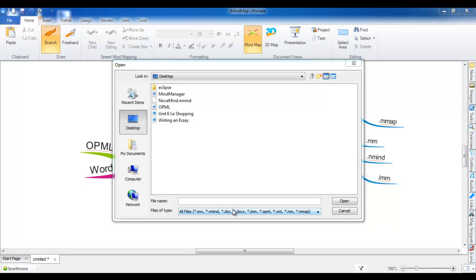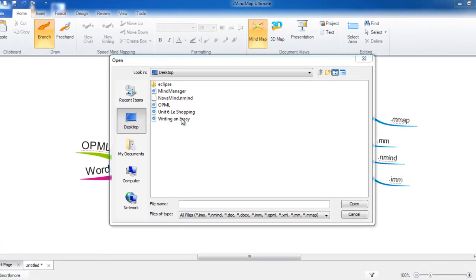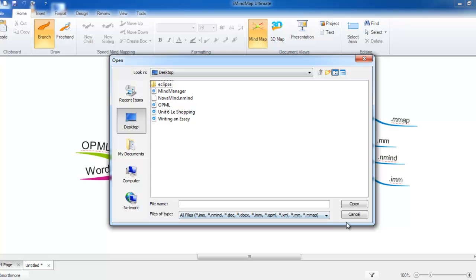I will begin by introducing imports from other MindMap formats. iMindMap supports imports from MindManager, NovoMind, FreeMind and iMindMap4. To import from these formats, simply select the file, then select Open.